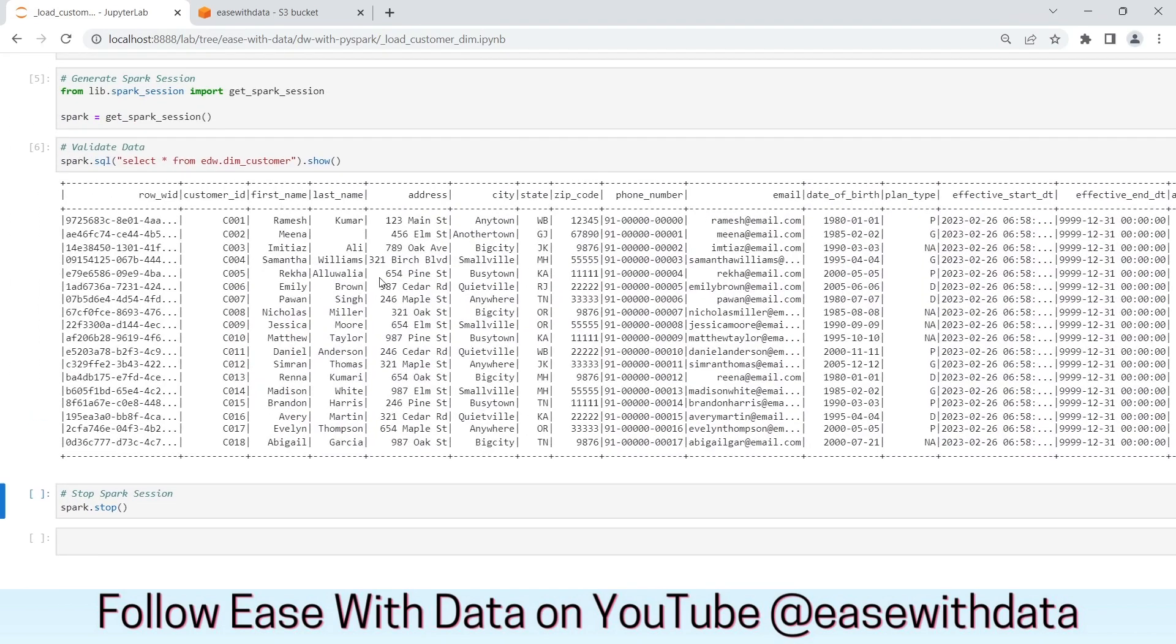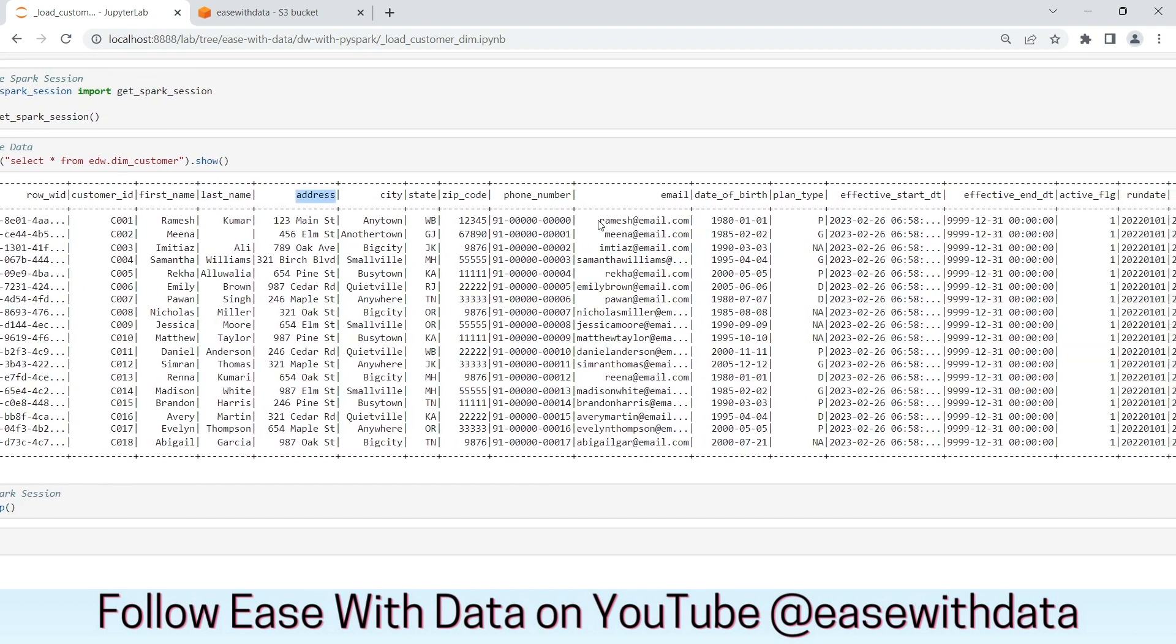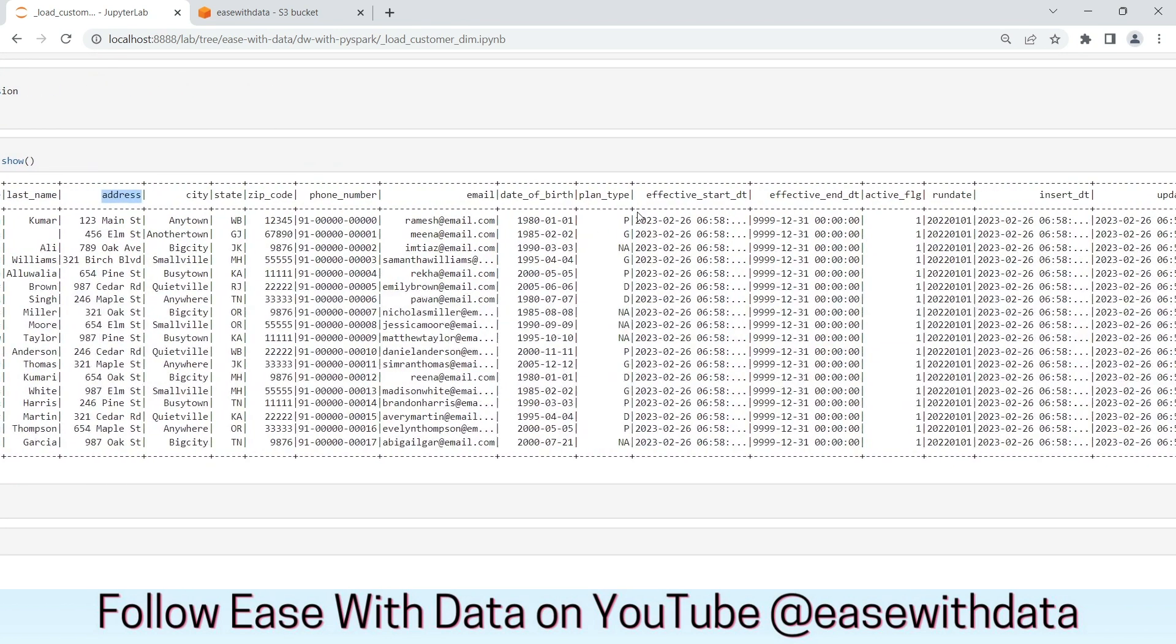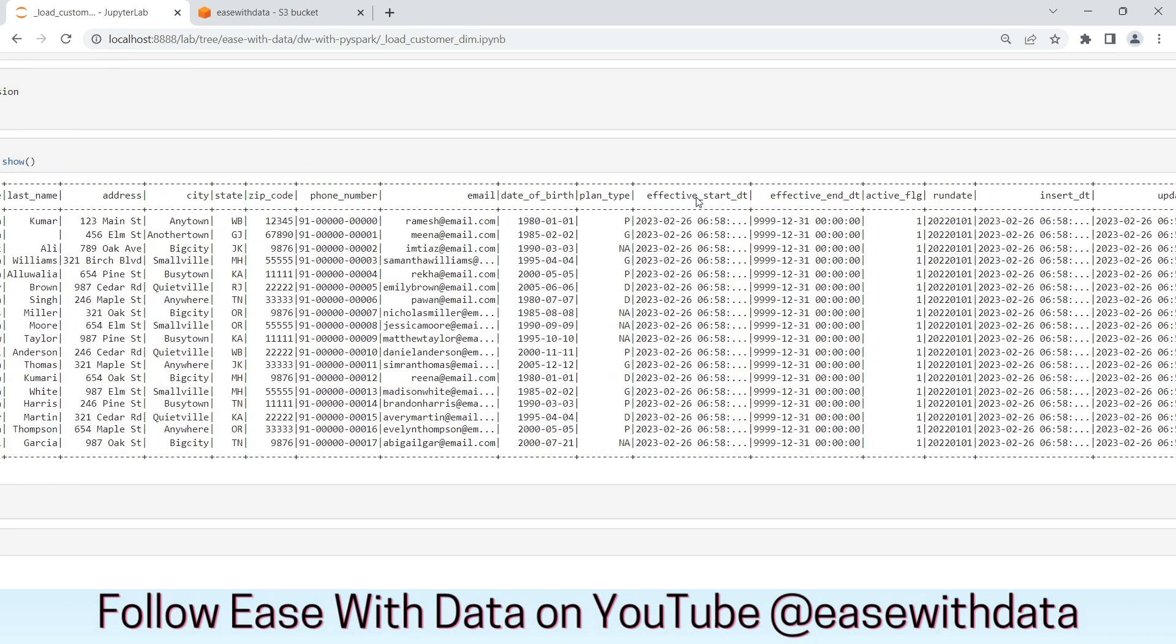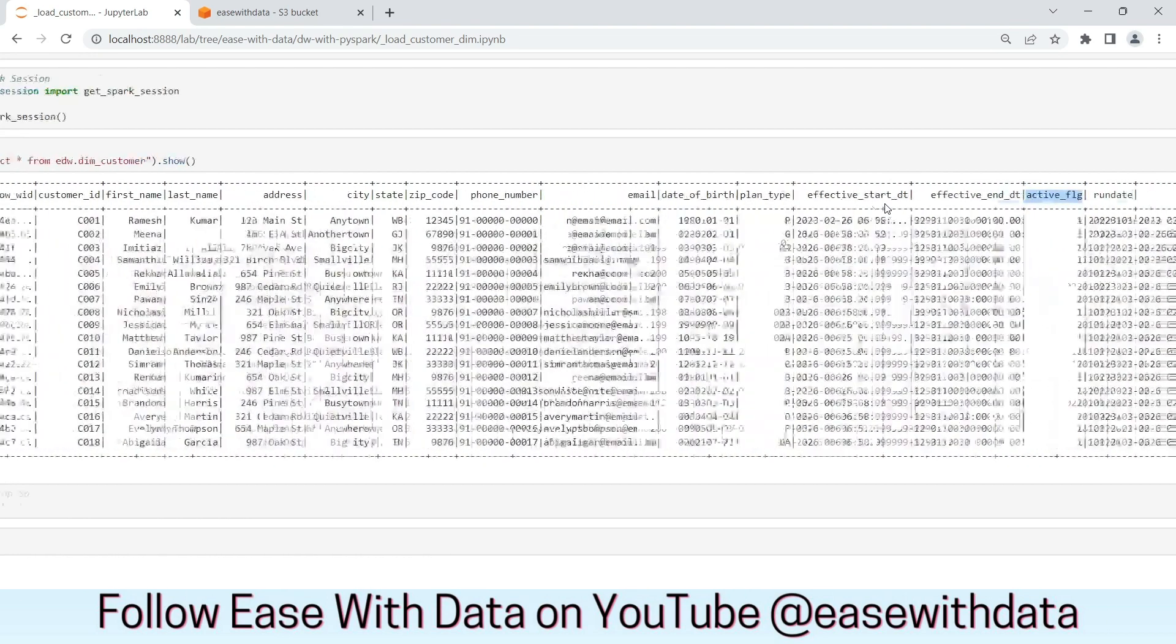As you can see, the data is properly populated in the dimension layer. We have row ID, which is the surrogate key, customer ID, first name which is split from name, last name which is also split from name, we have address, city, and other columns. We also have the required audit columns which are effective start date and effective end date, active flag, run date, insert date, and update date.